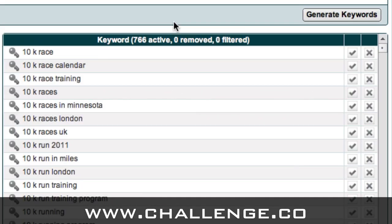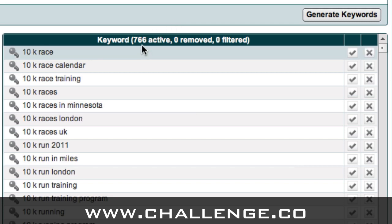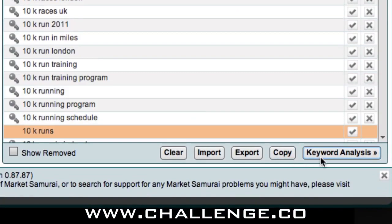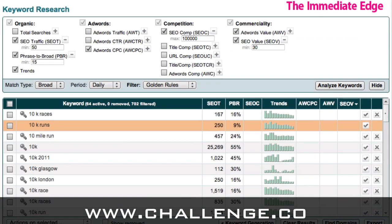Market Samurai has come back and gathered all the data from Google, returning 766 active keywords which relate to our seed keyword of 10k runs. That's quite a lot of keywords, but we want to select a few for our main theme keyword and for our category keywords. In order to do this we're going to click on the keyword analysis button, which allows us to see how many searches per day each keyword is receiving along with other data.